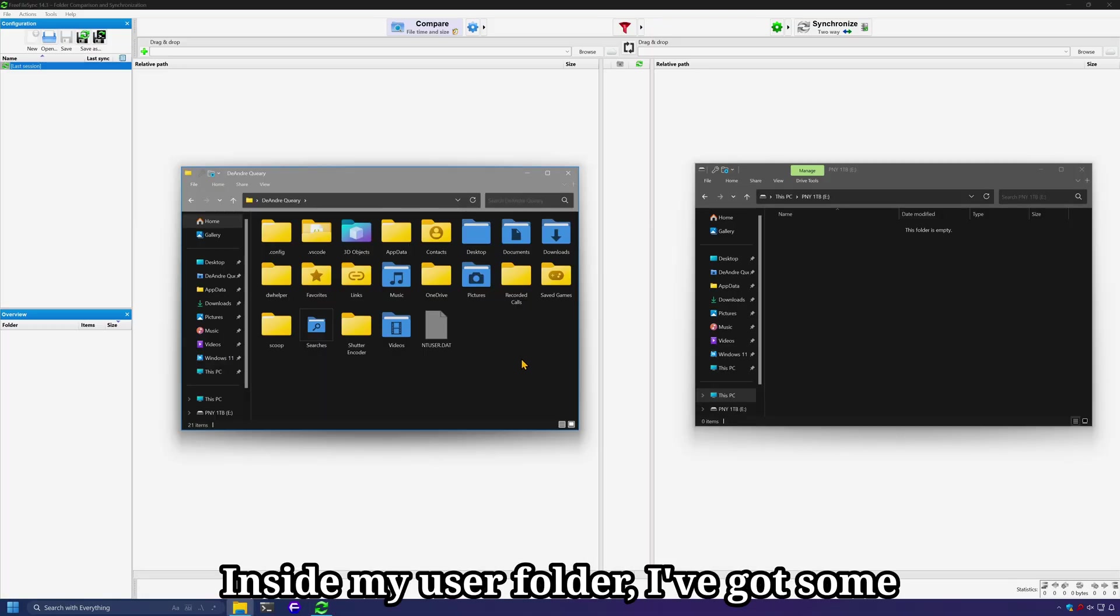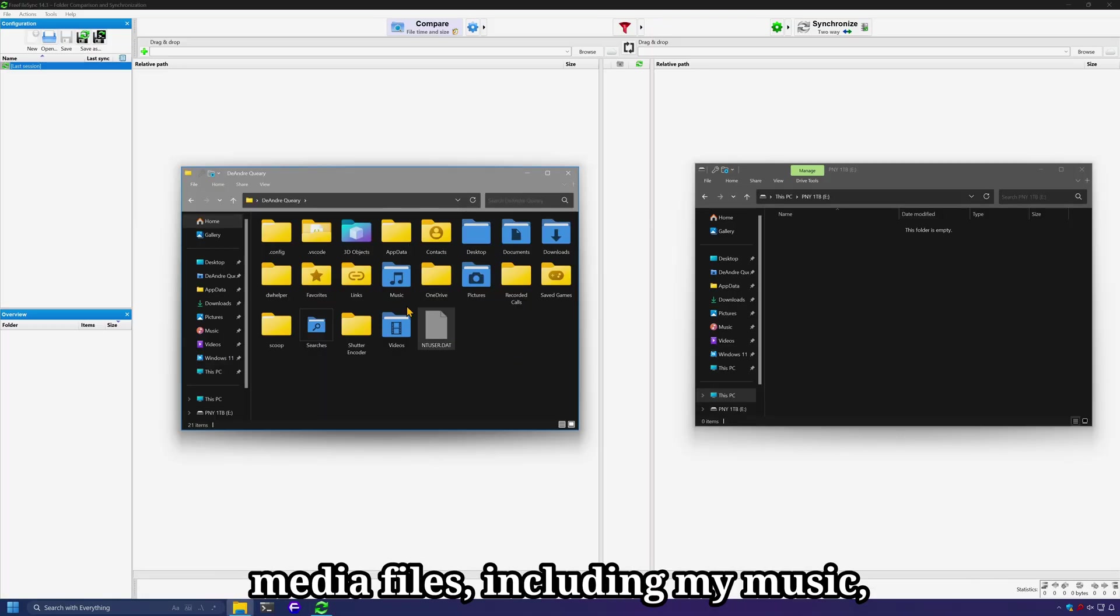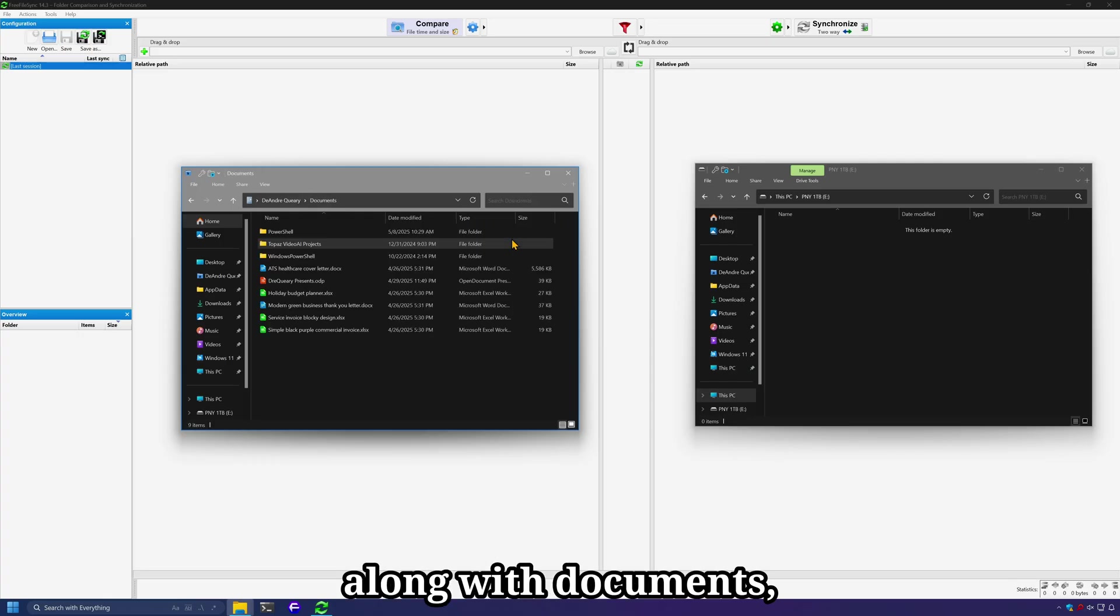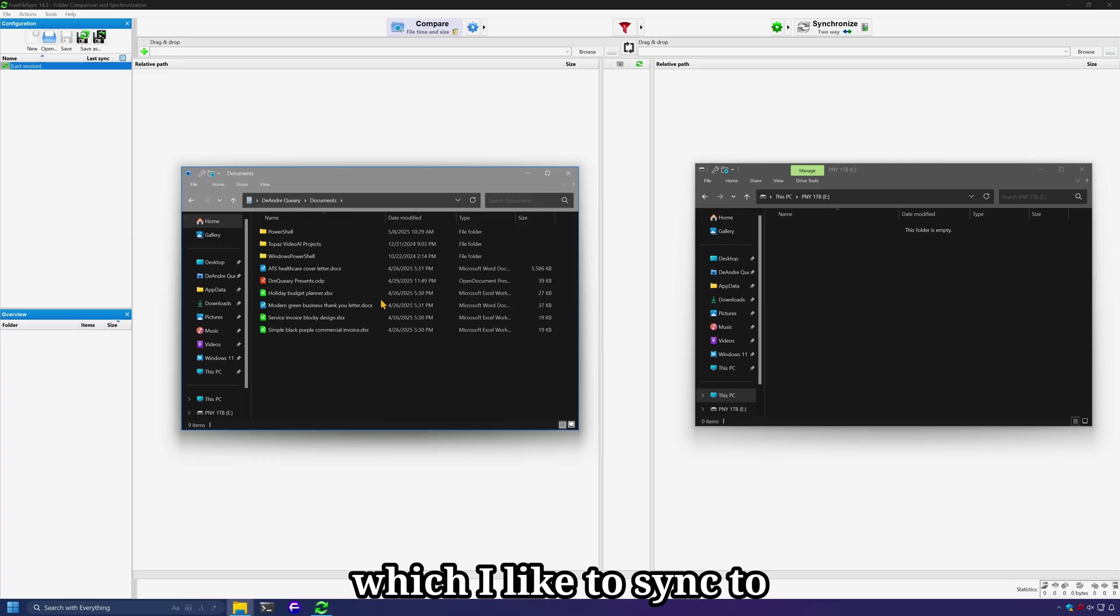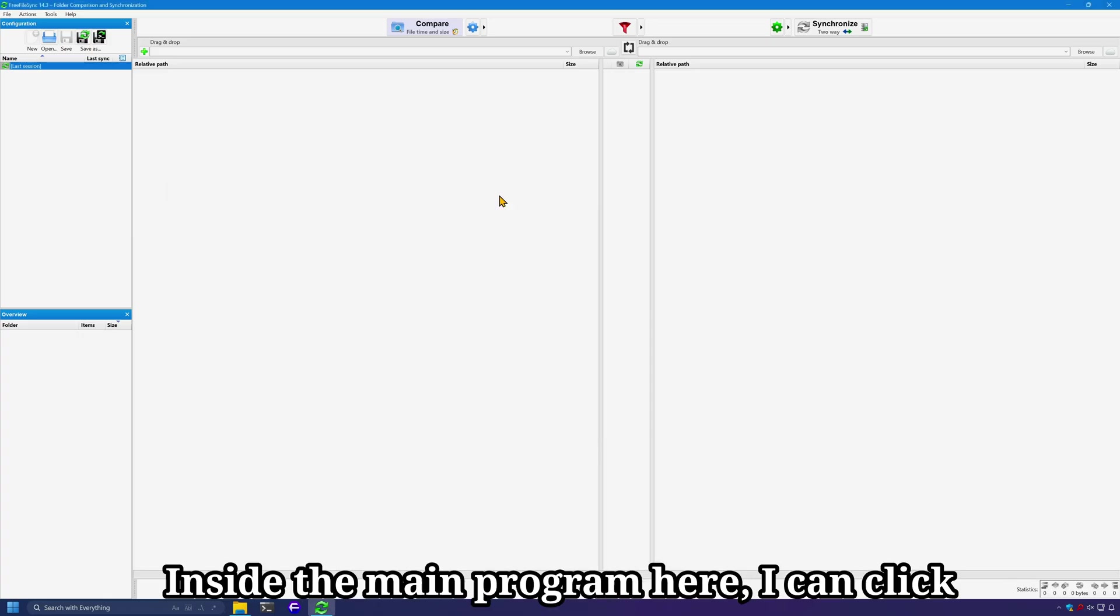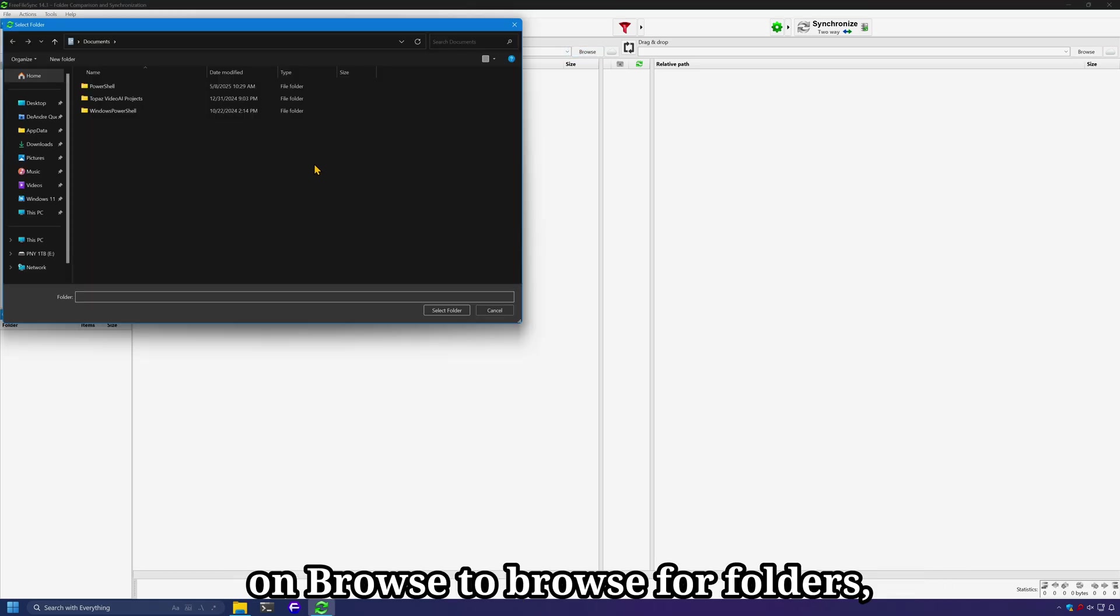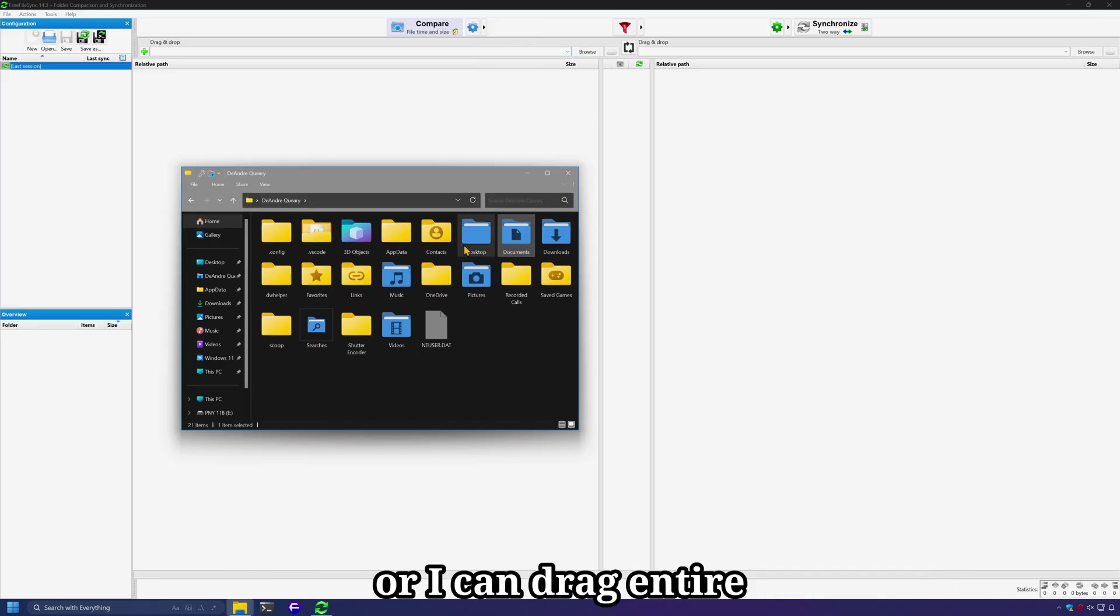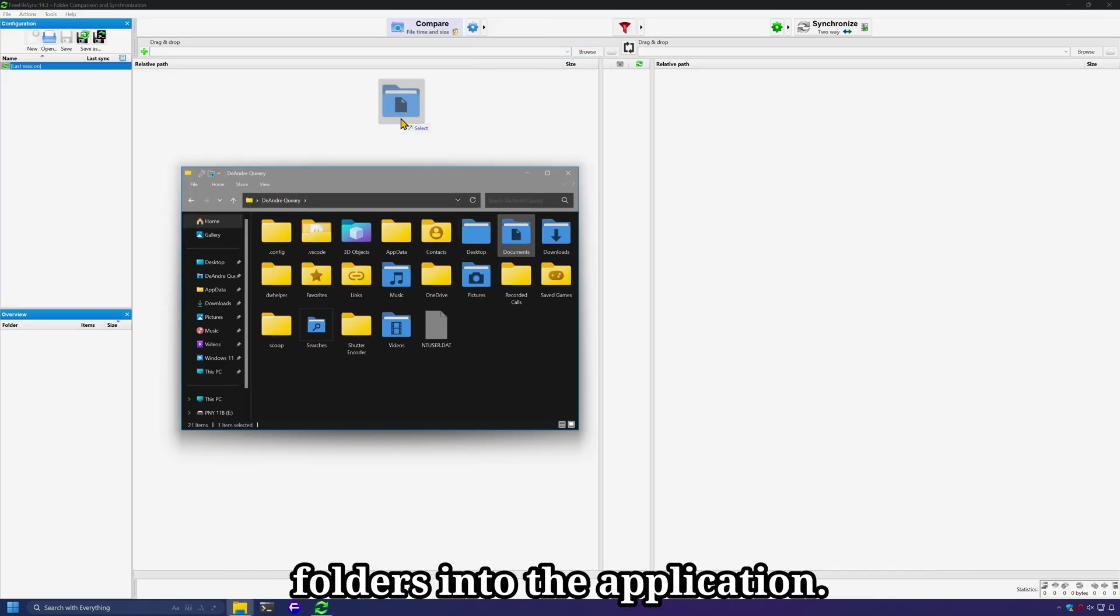So let's take a look at what we can do here. Inside my User Folder, I've got some media files including my music, pictures, and videos along with documents that I like to sync to this USB drive labeled E. Inside the main program here, I can click on Browse to browse for folders or I can drag entire folders into the application.